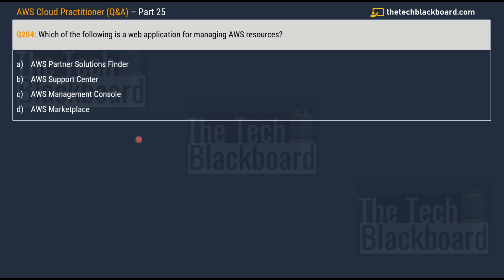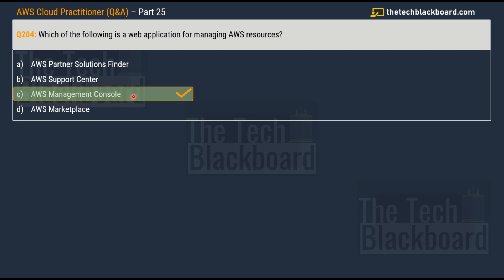Question number 204 says which of the following is a web application for managing AWS resources. Your options are AWS Partner Solution Finder, AWS Support Center, AWS Management Console and AWS Marketplace. We just saw a question on AWS Marketplace, so you can already eliminate this option. Now coming to AWS Partner Solution Finder - it provides AWS customers with a centralized place to search, discover or connect with trusted APN technology and consulting partners based on customer's business needs. However, it is not the place for you to manage AWS resources. Then we have AWS Support Center - as the name suggests, it's a service where you can raise tickets whenever you're finding some problem with AWS services, get connected with the AWS support staff. That leaves us with just one option and that is the correct option, option C, AWS Management Console.